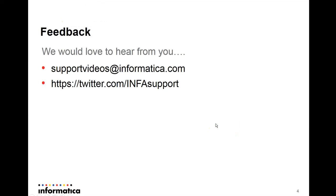If you have any feedback that you would like to share, please reach out to us via an email on supportvideos at informatica.com or you can go ahead and tweet us on twitter.com slash infosupport. Thank you.